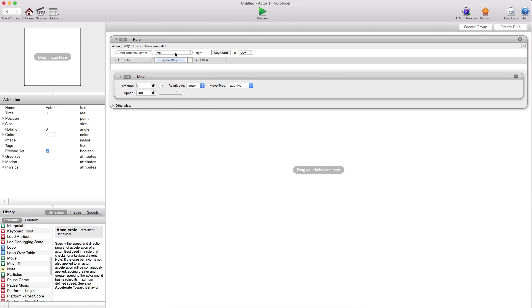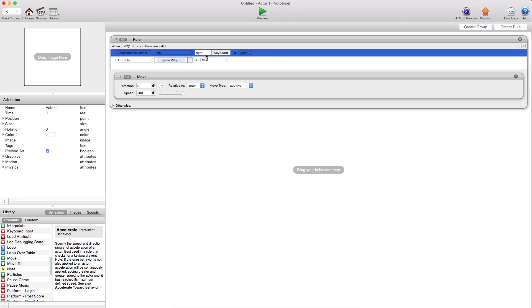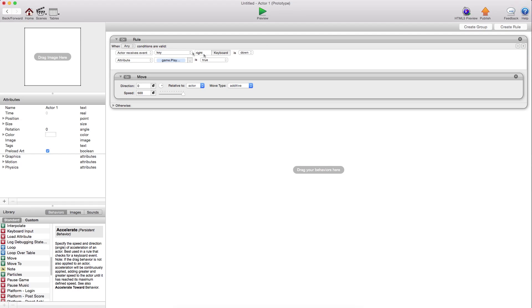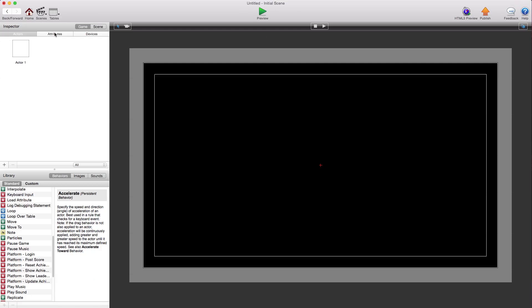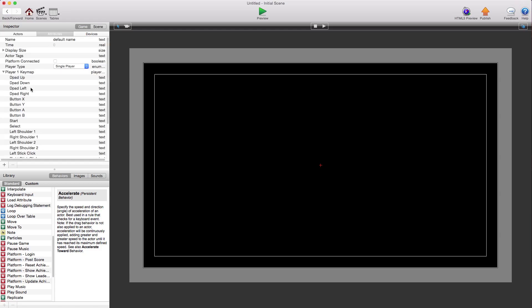But there's an even easier way to do this, which is you can map your gamepad controls to the keyboard. So if you already have a game that uses keyboard controls, all you have to do is say, when I have this right key.